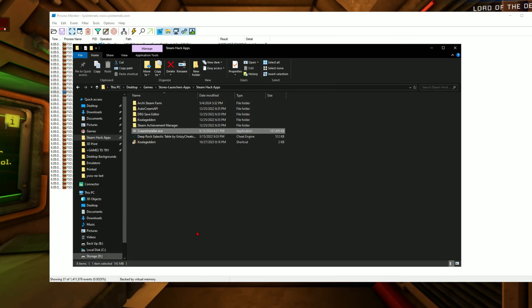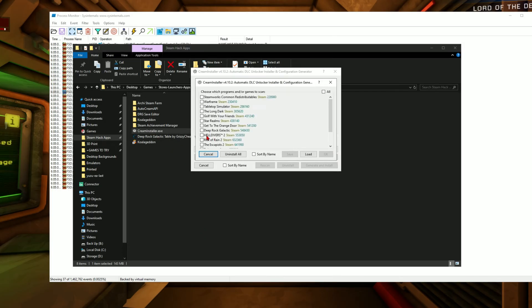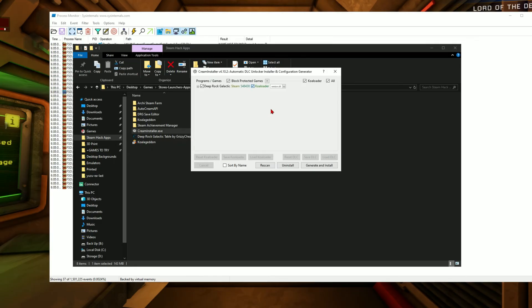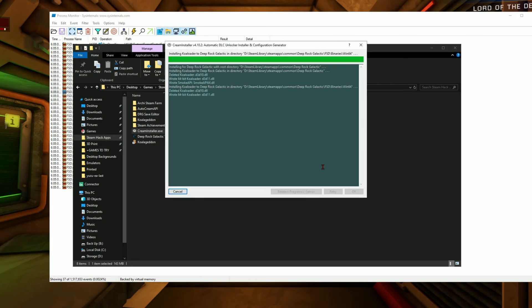Then go back in again. Launch cream installer again. Click to select Deep Rock Galactic. Press OK. Wait for it. Click the drop down again. Move on to d3d11.dll. Click that one, click generate and install, click OK.